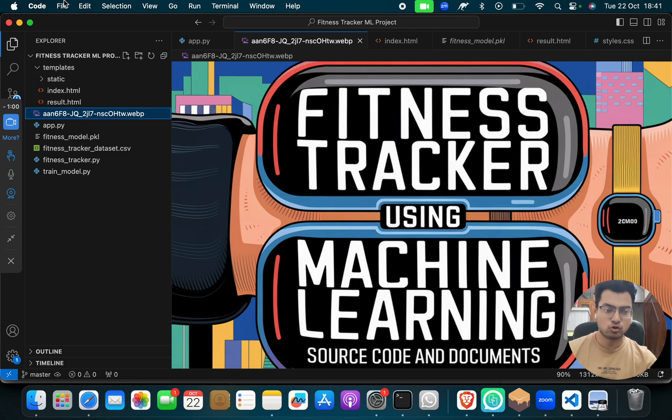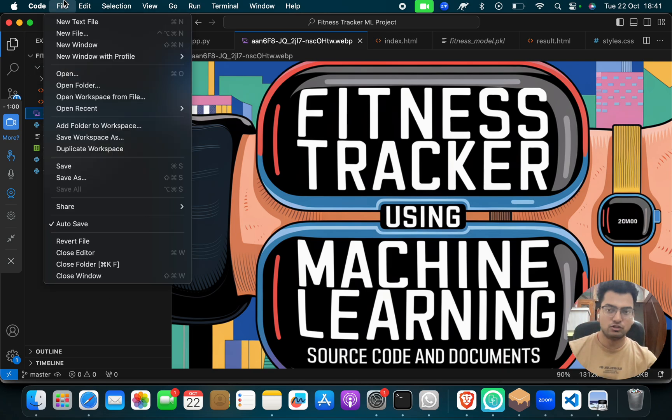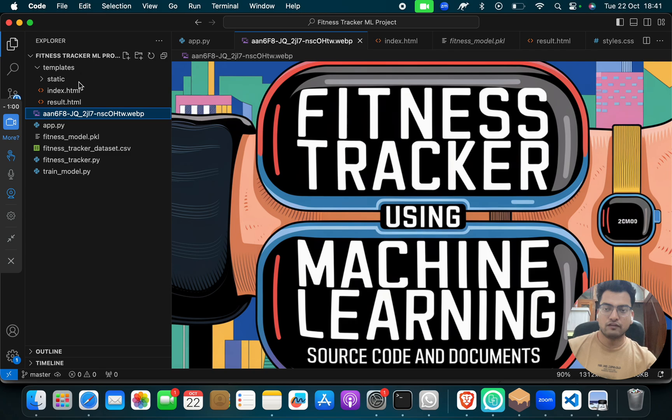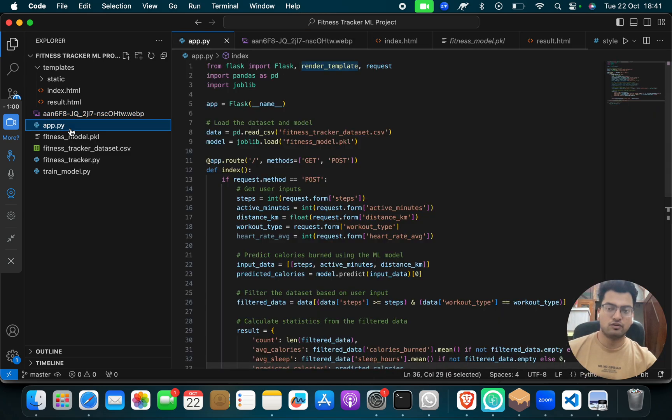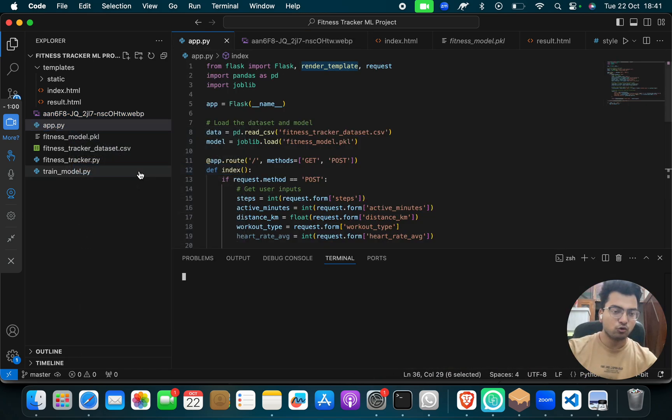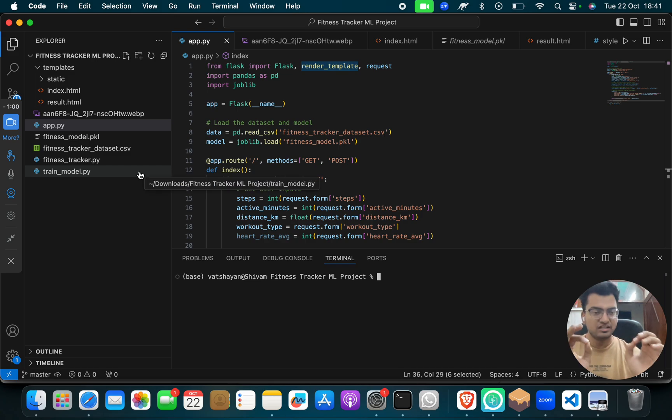Now what you have to do? You have to go to File, you have to click on Open Folder, and then you have to click on this App.py, and then you have to click on Open Integrated Terminal. Very simple, easy step, guys.